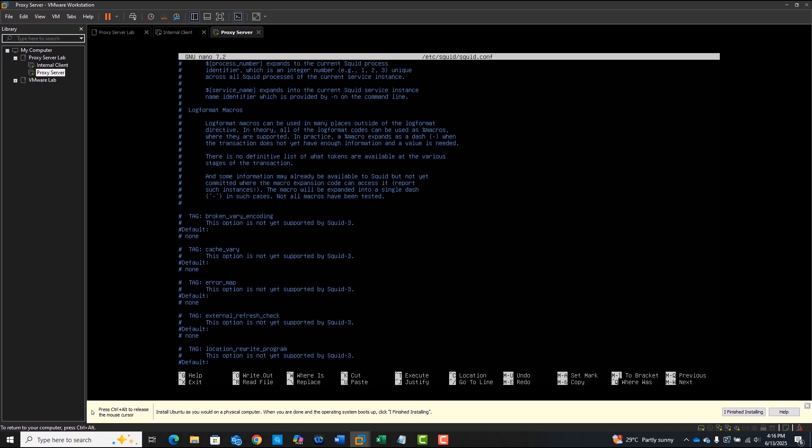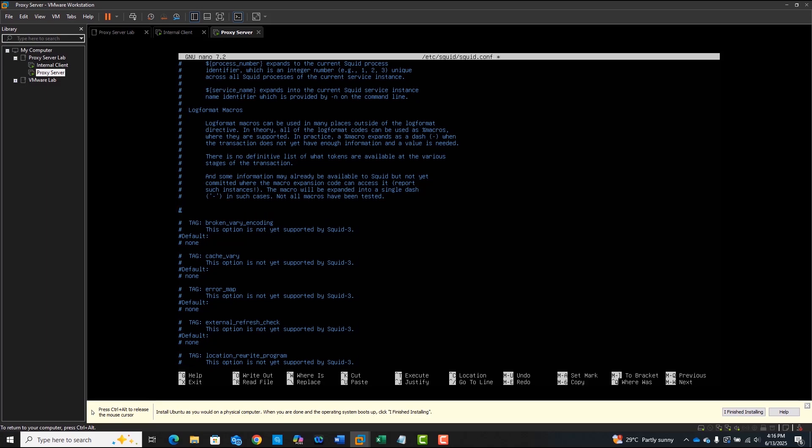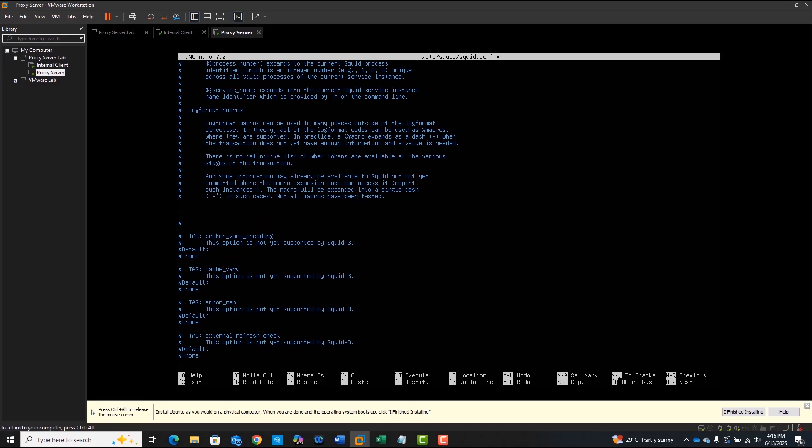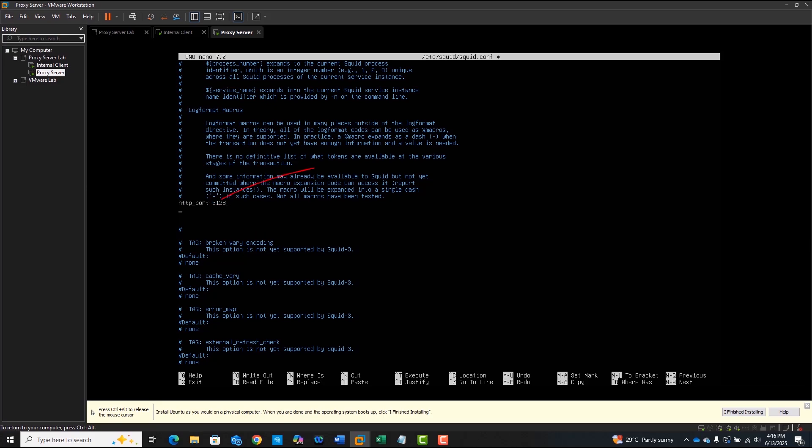Next, insert the following three lines. In this section of the squid.conf file, we're telling Squid to listen on port 3128. That's the default port for proxy connections.